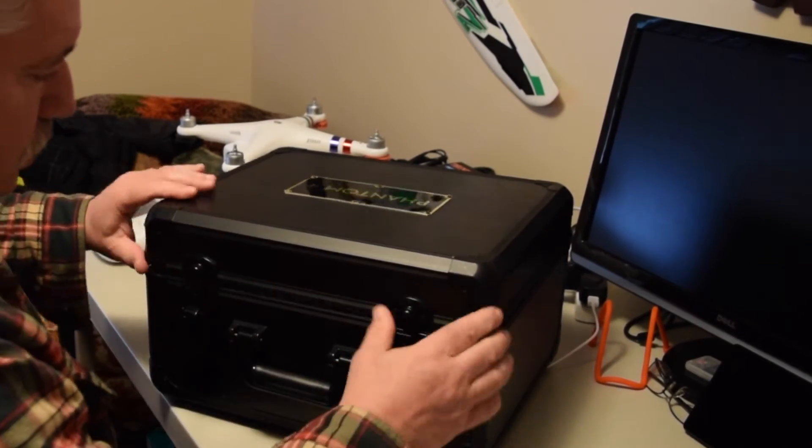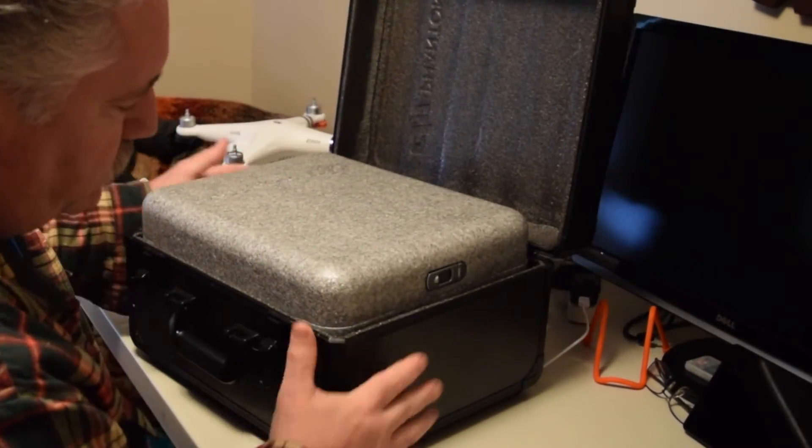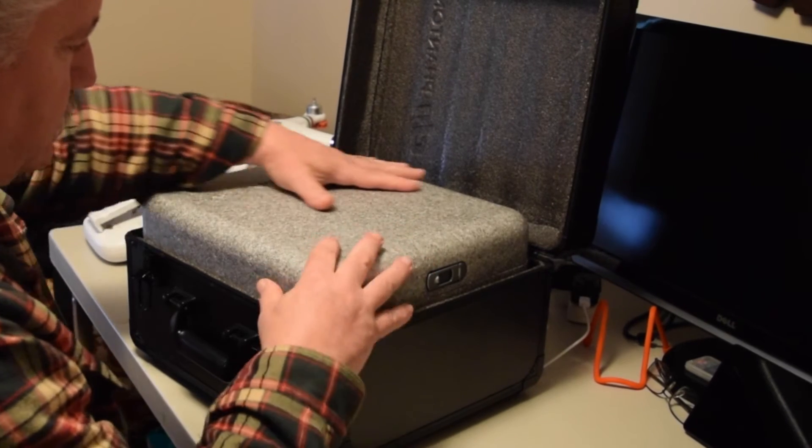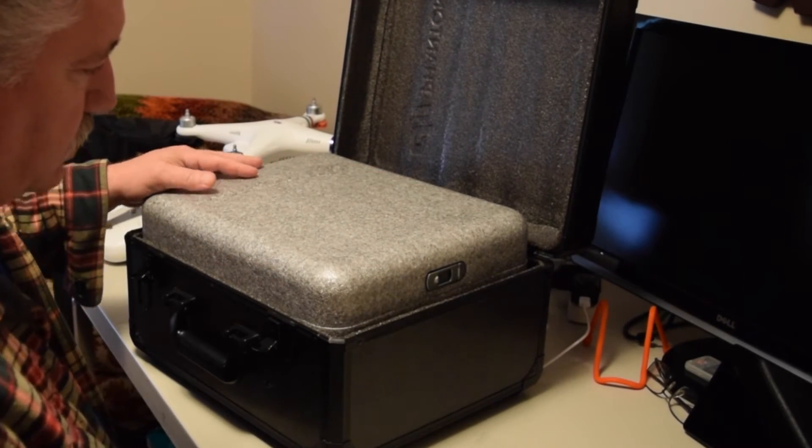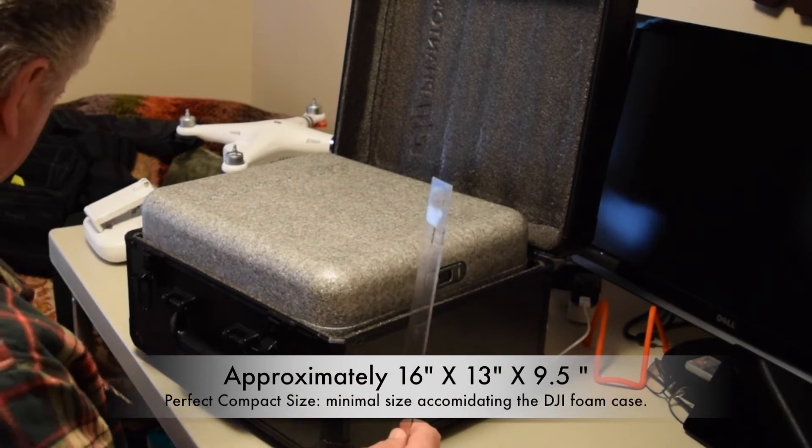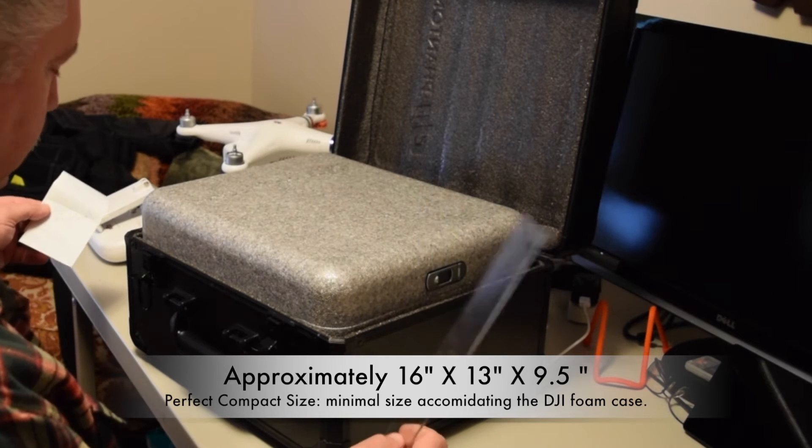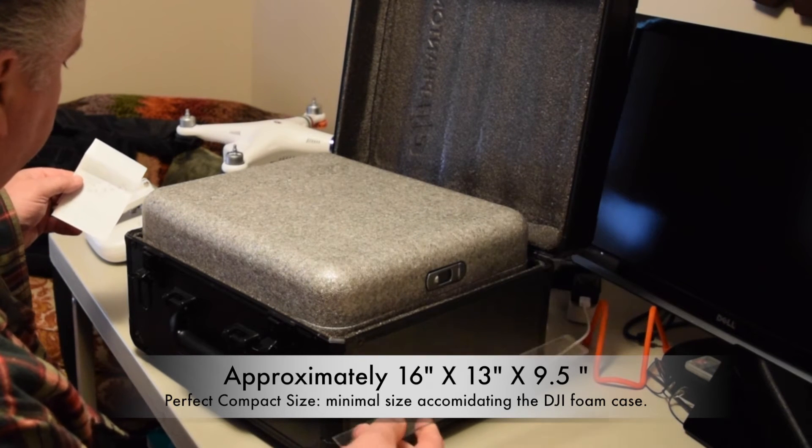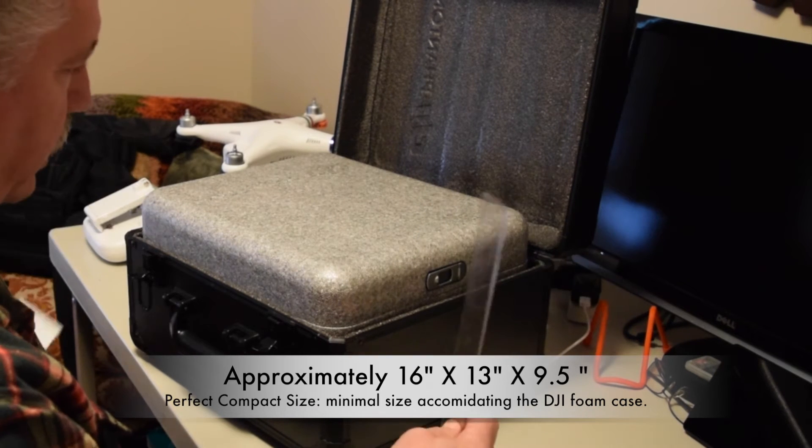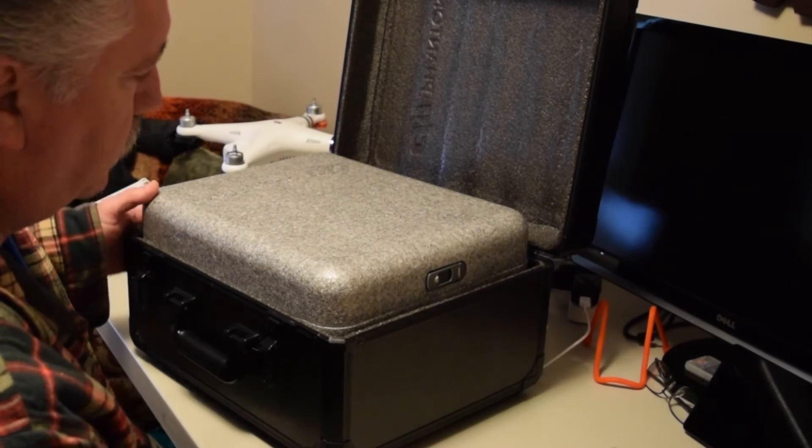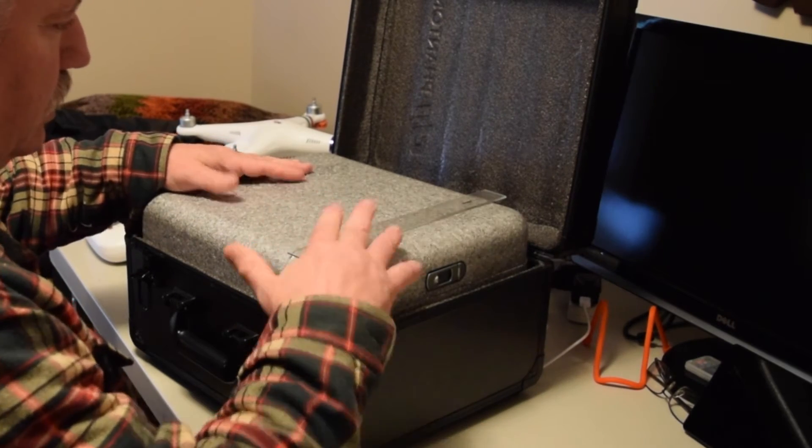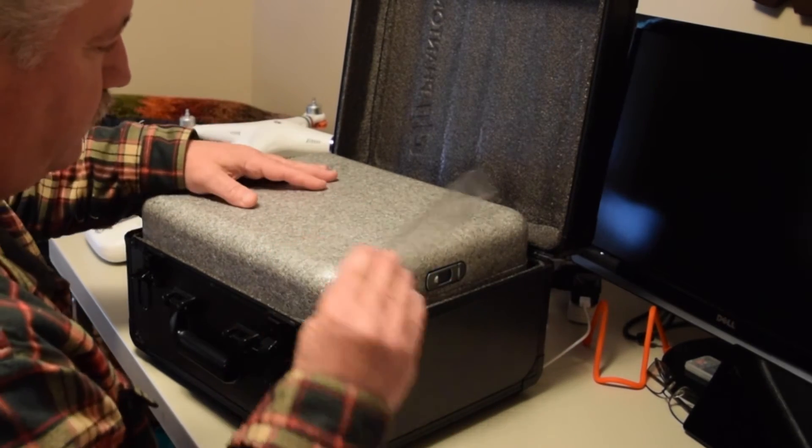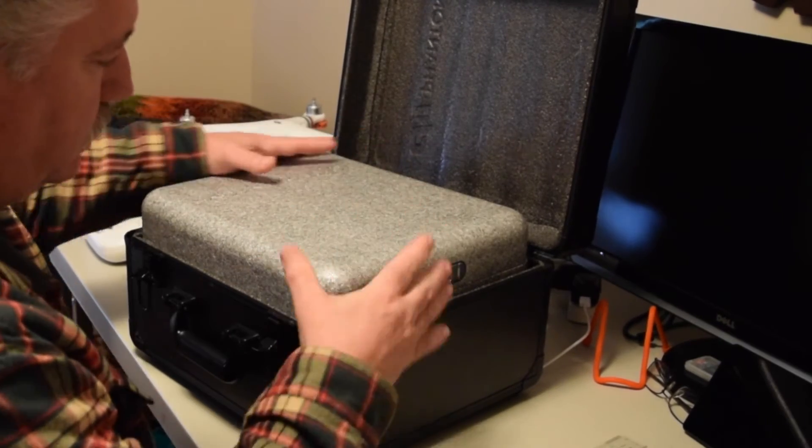As you can see, this is a perfect size. When I measured it, it came out to 16 inches long, 13 inches wide, and nine and a half inches tall.